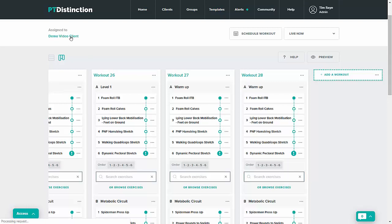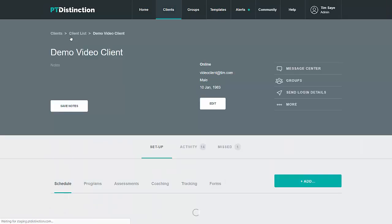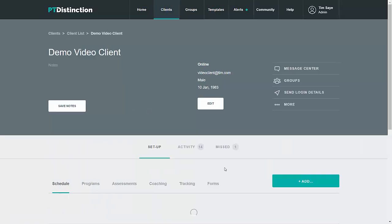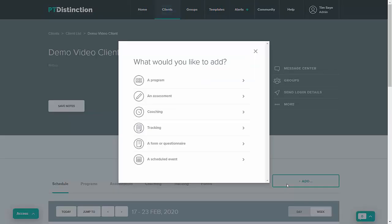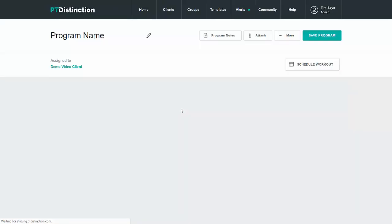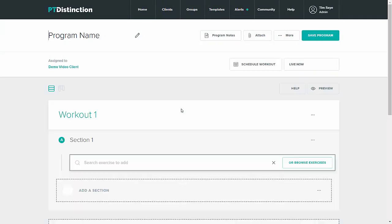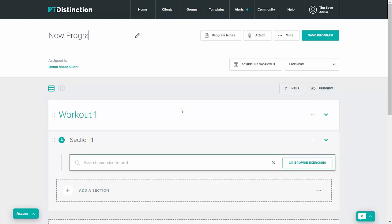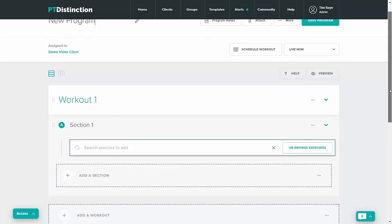So I'll go back to my clients, click add, program and then create a new program. I'll name my program and then come down into the program builder.